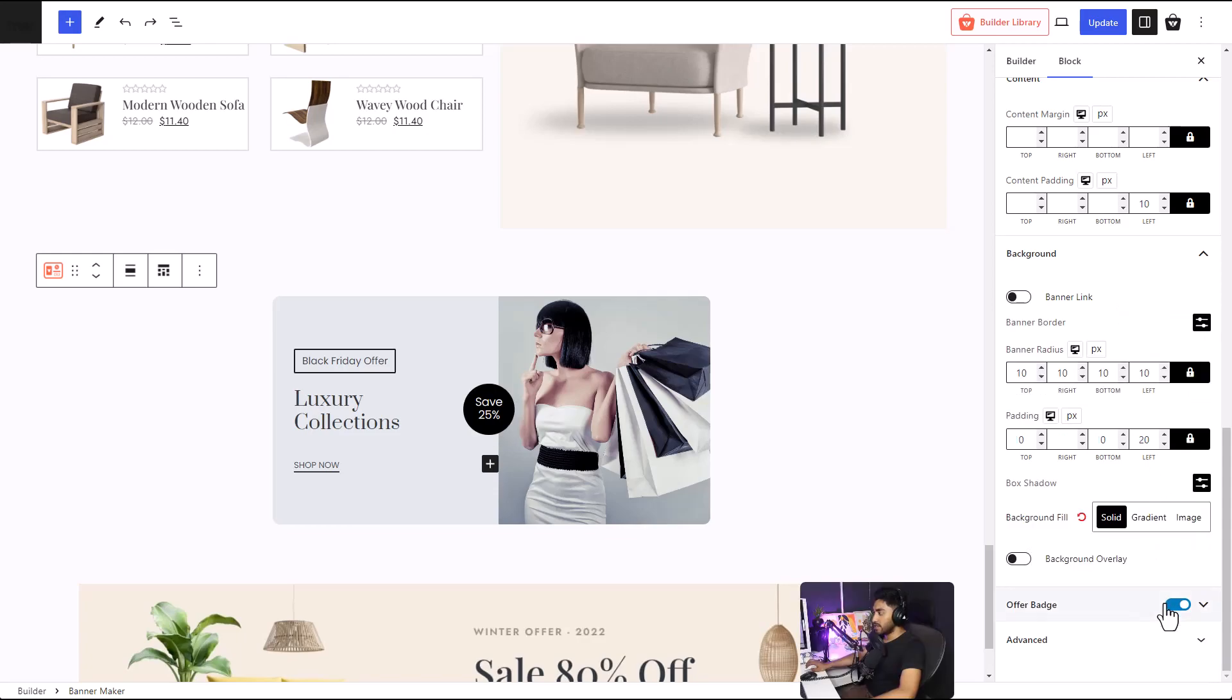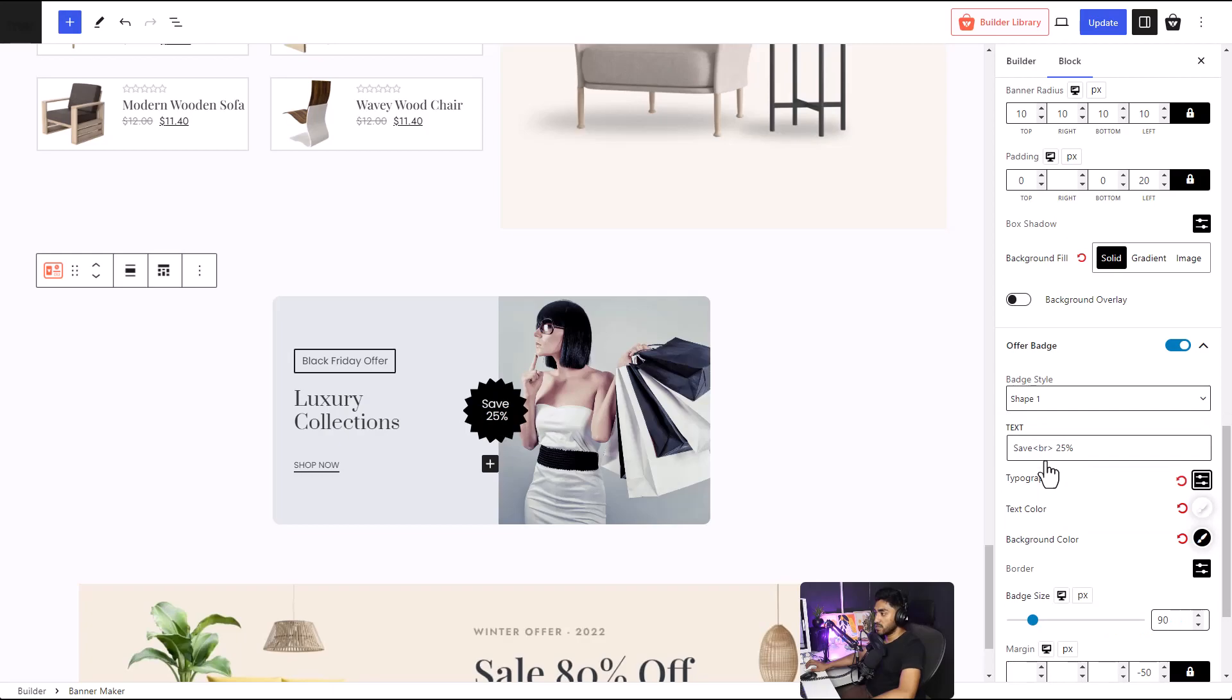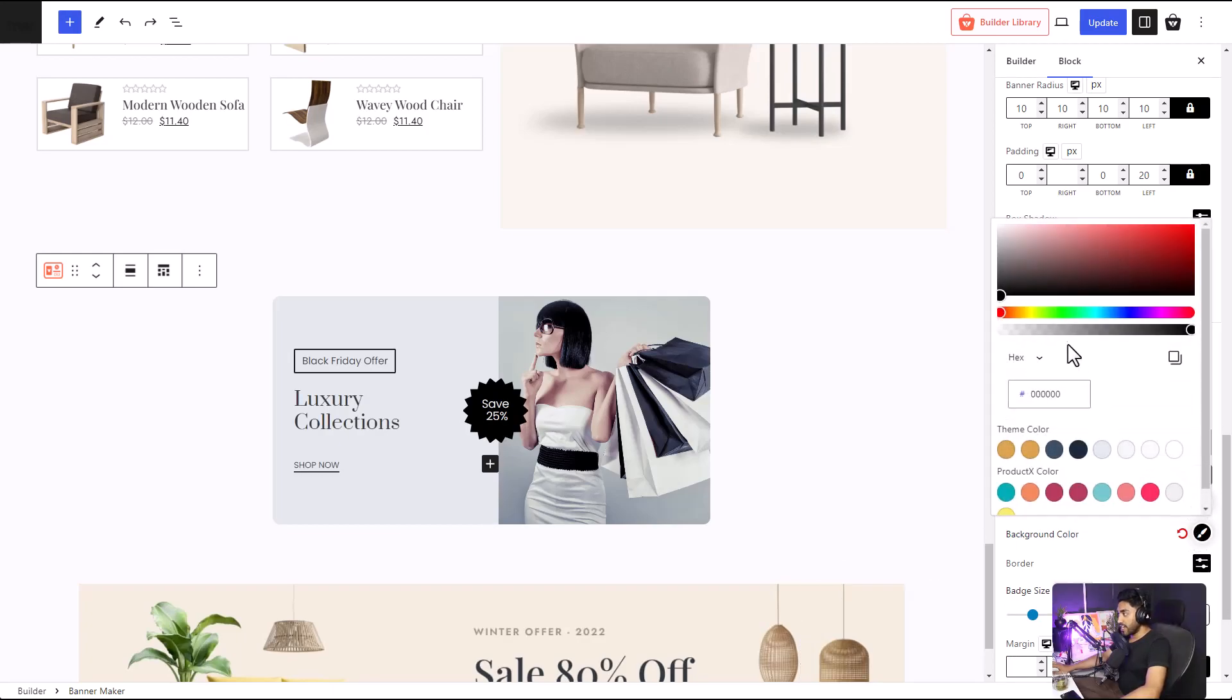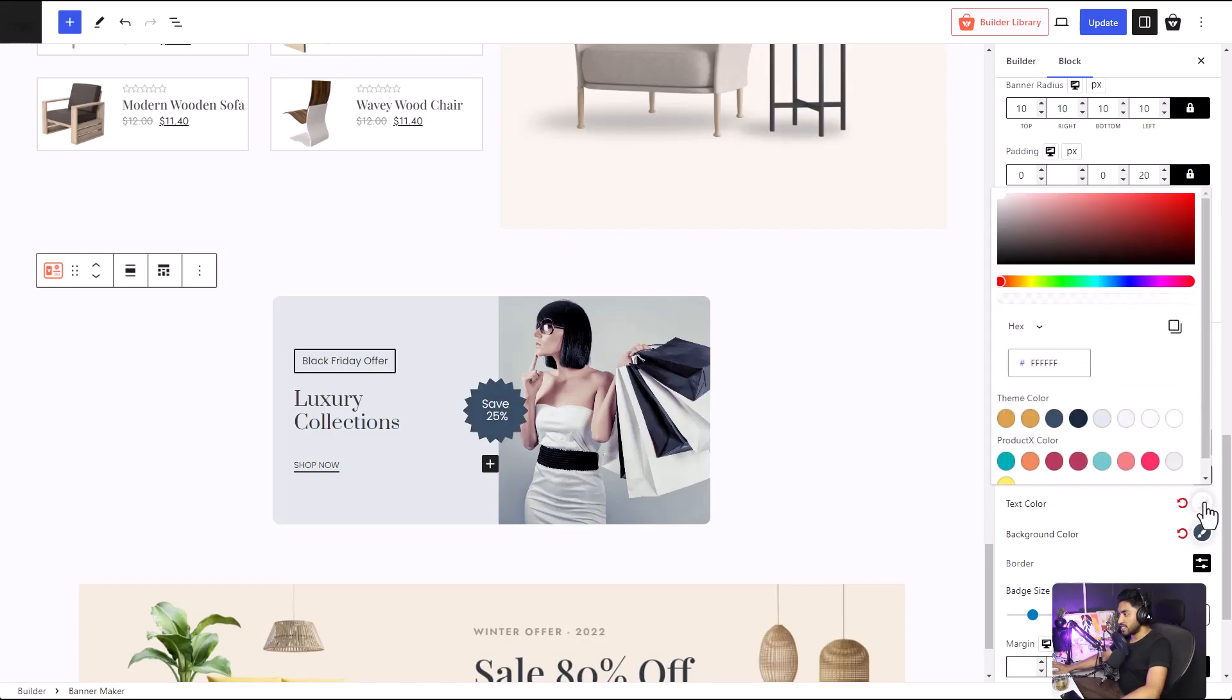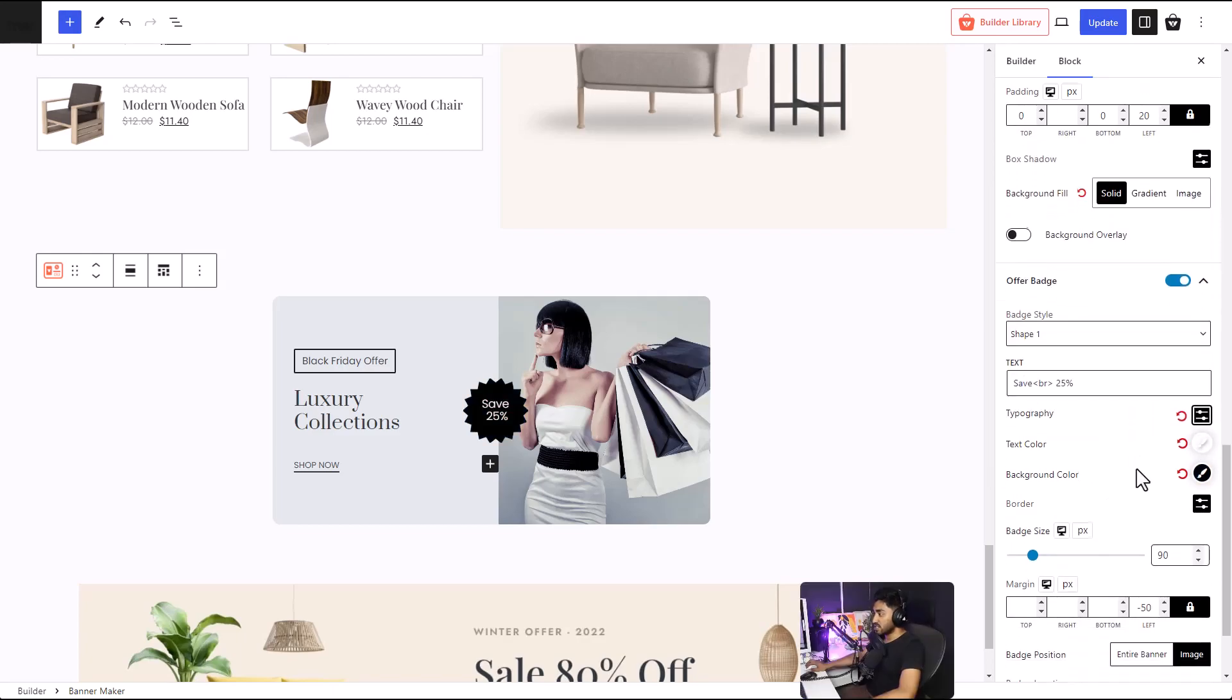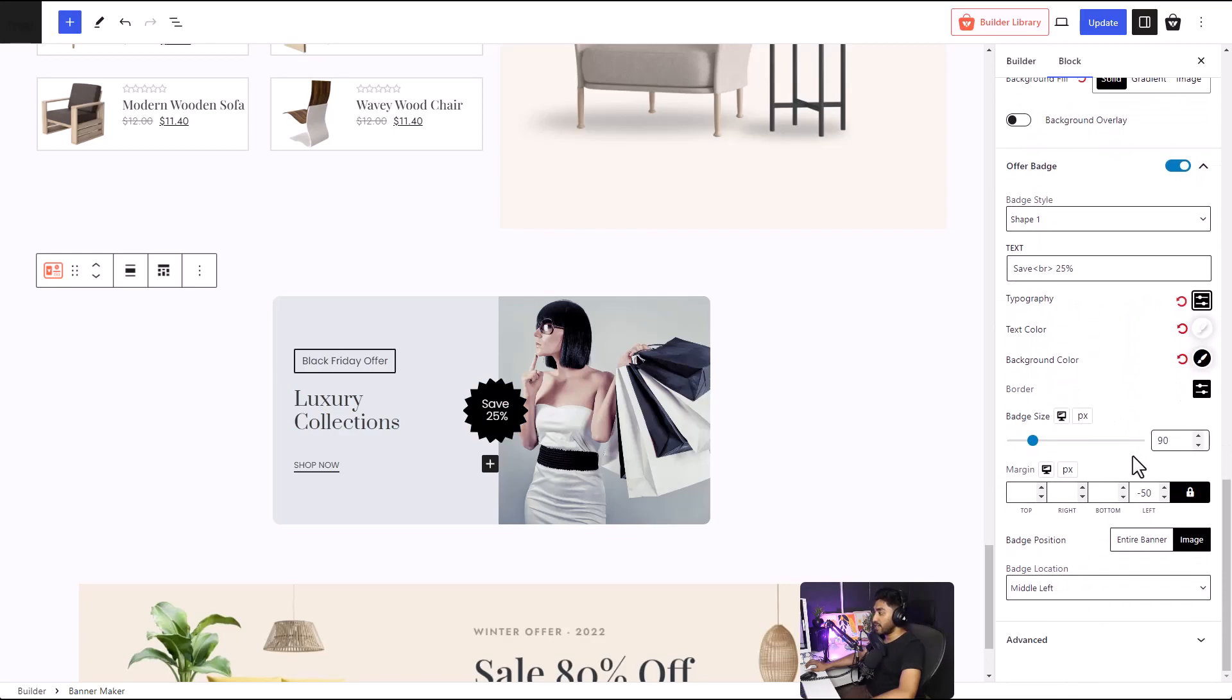And then comes the badges. There are different styles of badges that you can select. Right now it is classic. I'm going to change it to shape one. Yeah, that looks fine. You can also change the color of the badge to your liking, as well as the color of the text. I think white looks much better, so I'm going to keep it to white. And it's just the color, text, typography, and everything.